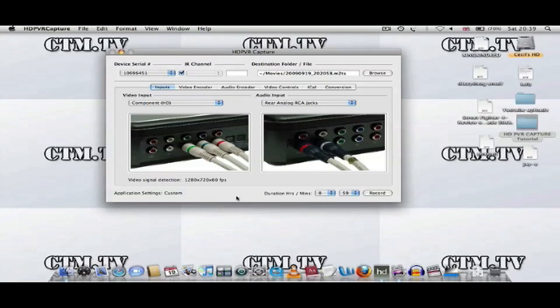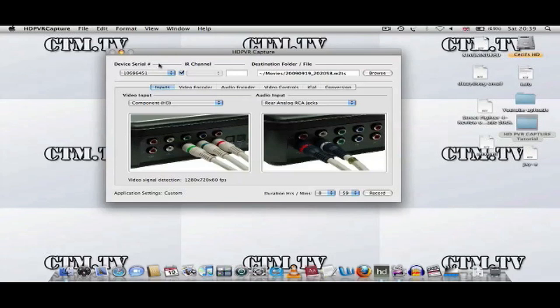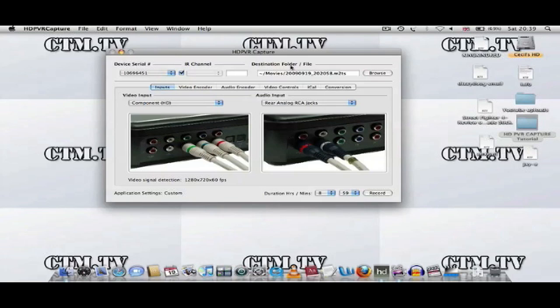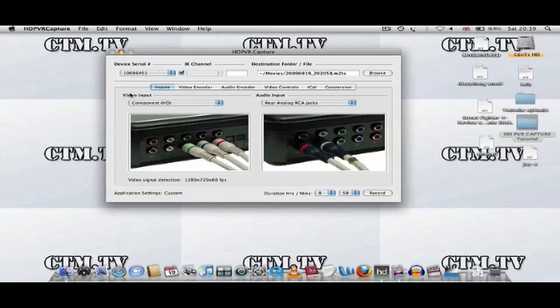Now you have your HD PVR Capture open. This is the first thing you'll see on the interface of the program. When you connect your HD PVR, you're going to have the device serial number. You can see here your device serial number. Over here to the right, you've got Destination Folder. This is where you'll be doing your saving, where you save the M2TS files.